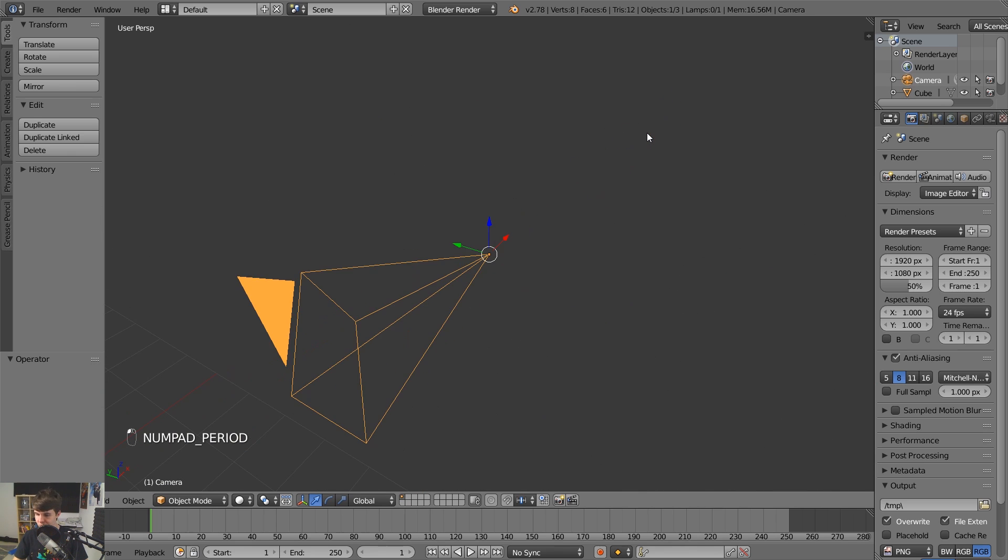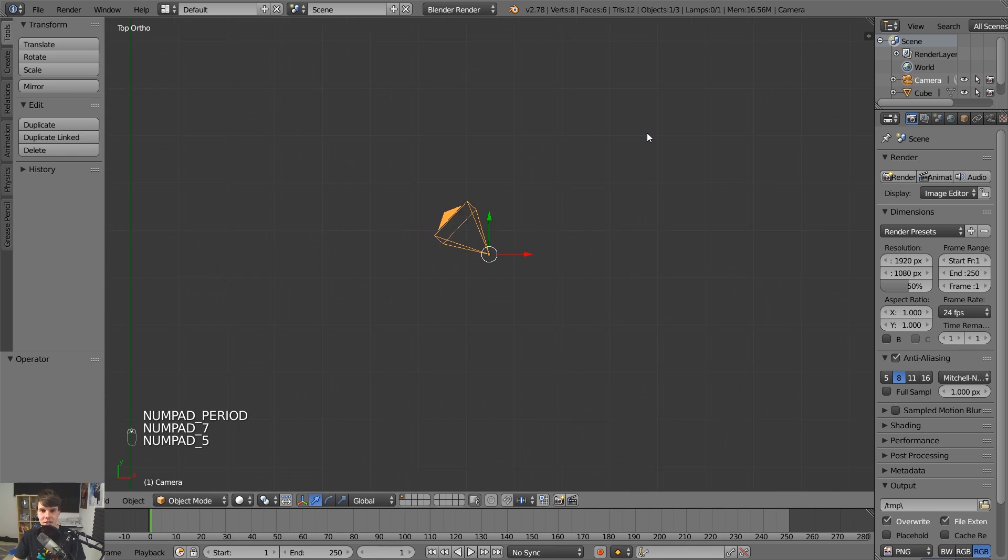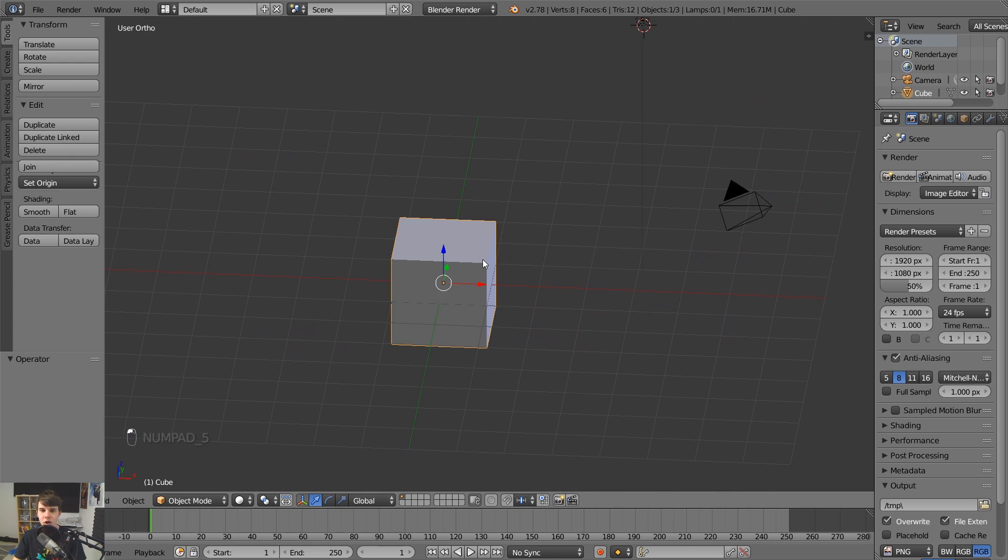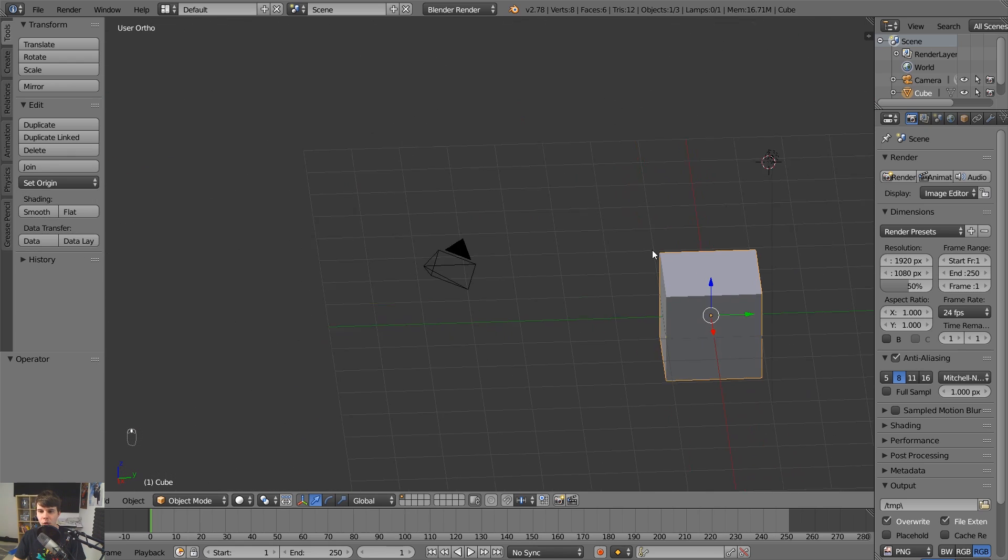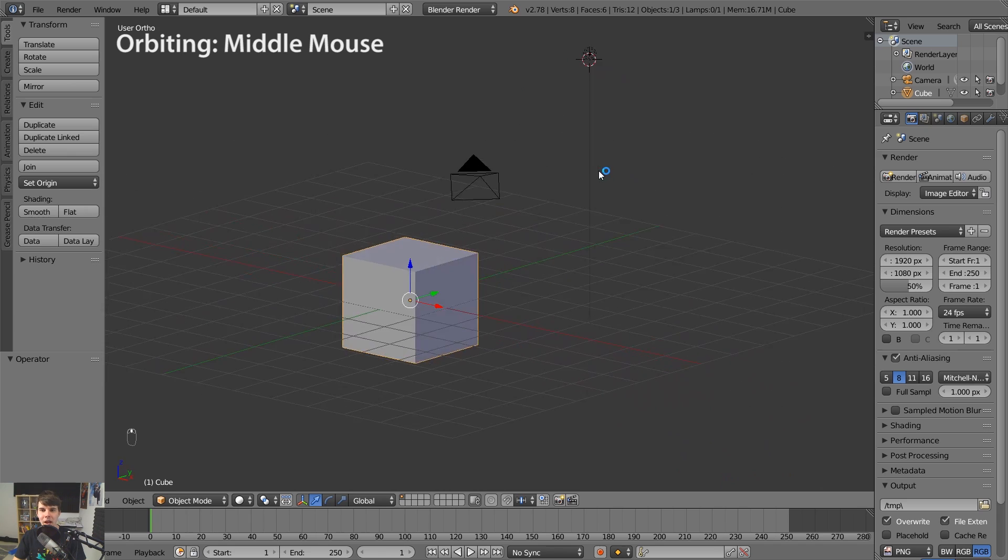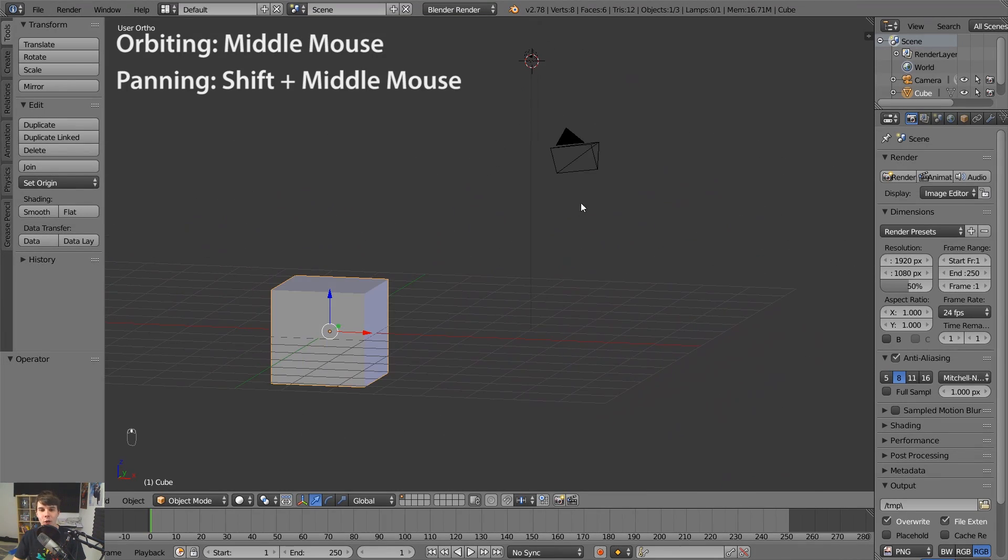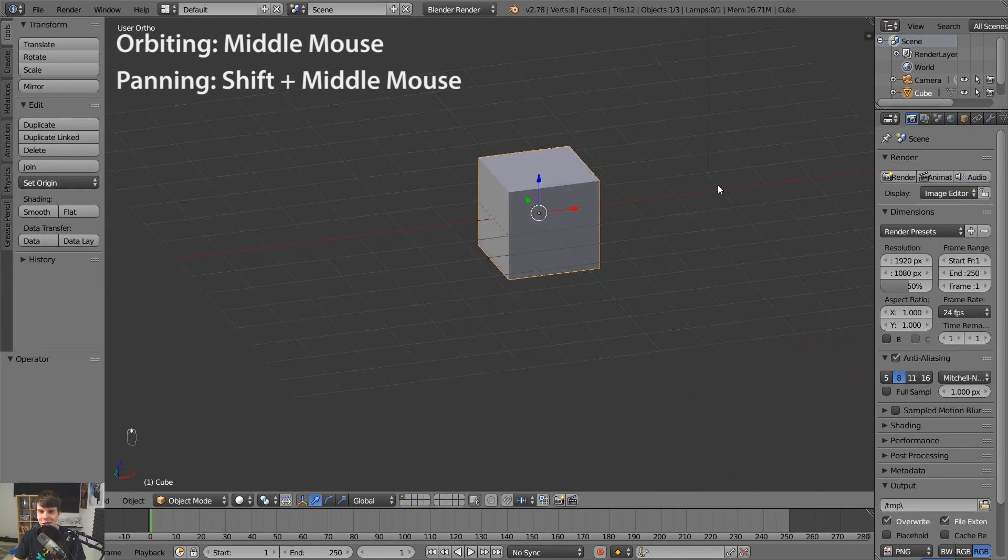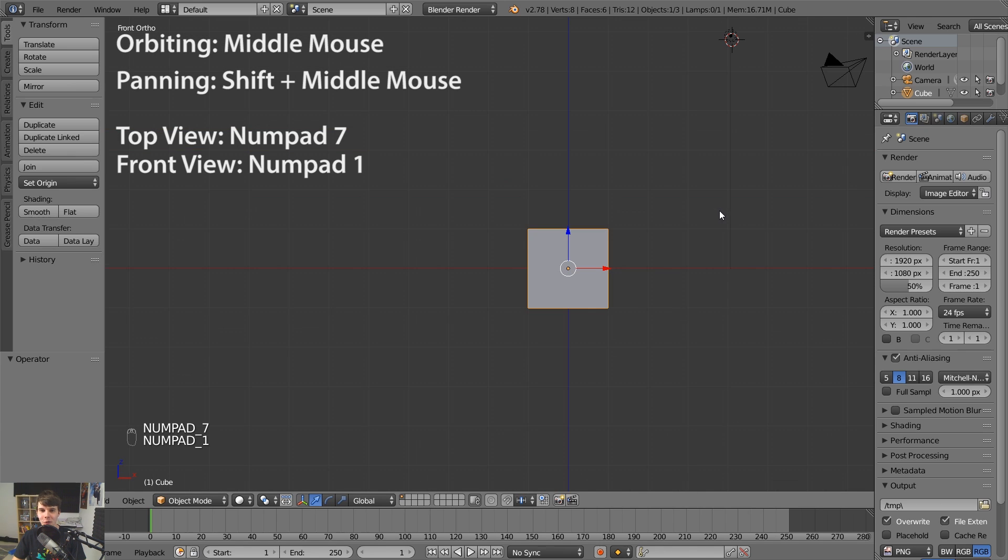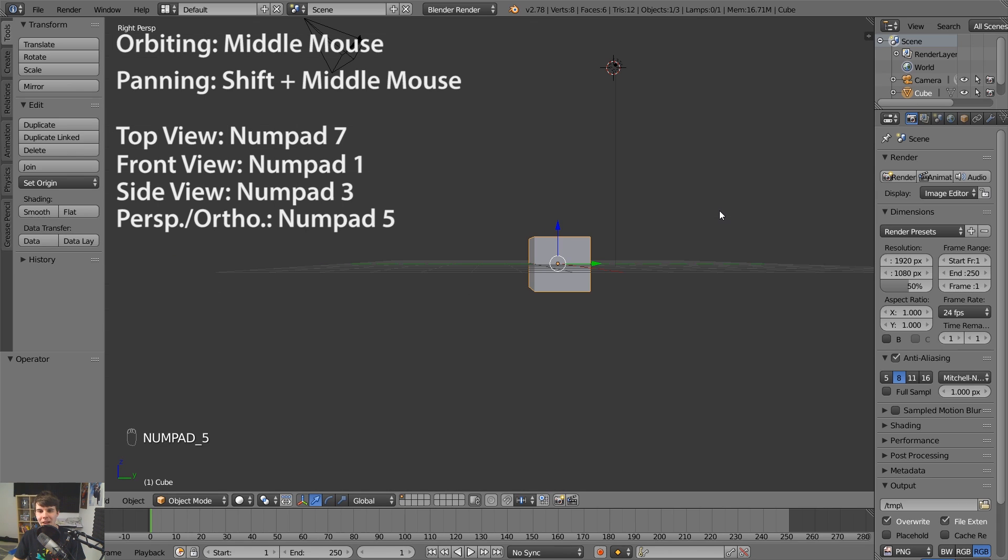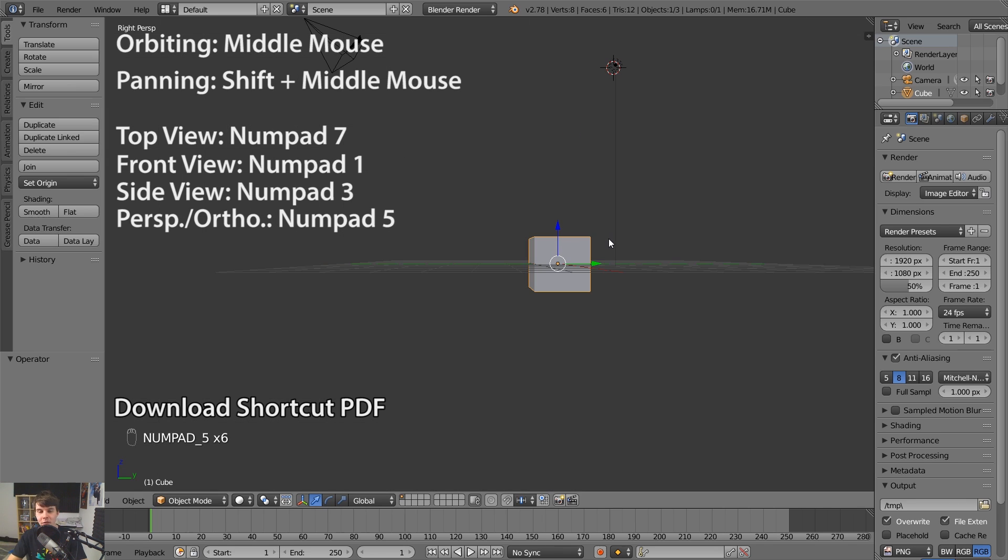So those are some very basic things. So we discussed in this part one, which was very dry and boring, orbiting with middle mouse click, panning with shift middle mouse click, top view, which is seven, front view, which is one, side view, which is three or one extra one, by the way, just to make it interesting. If you push number pad five, that takes it from perspective mode to orthographic mode or back and forth like that.